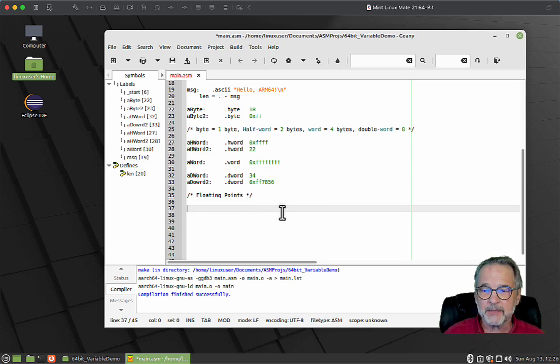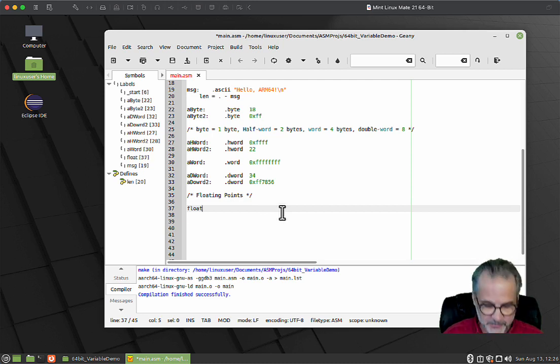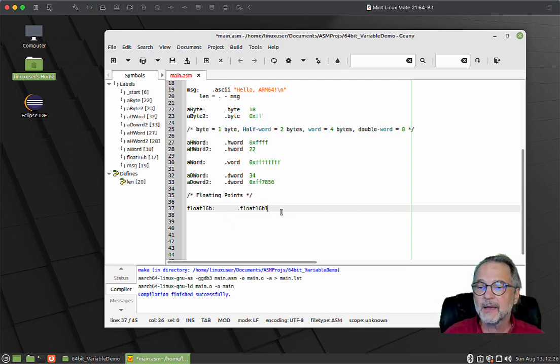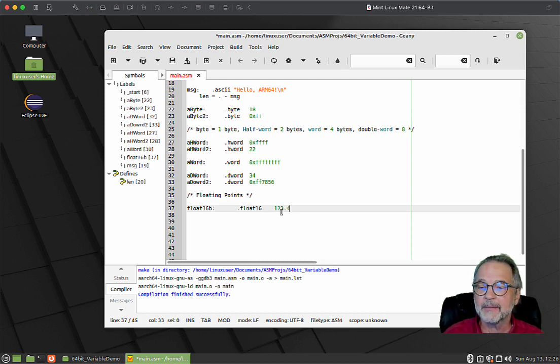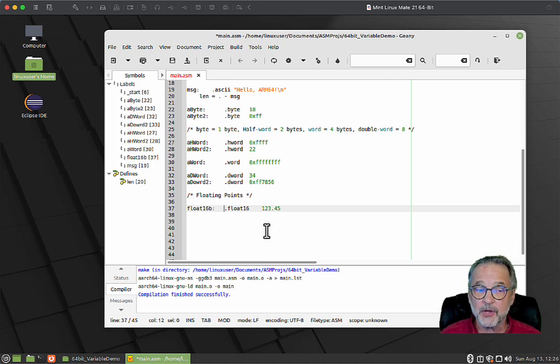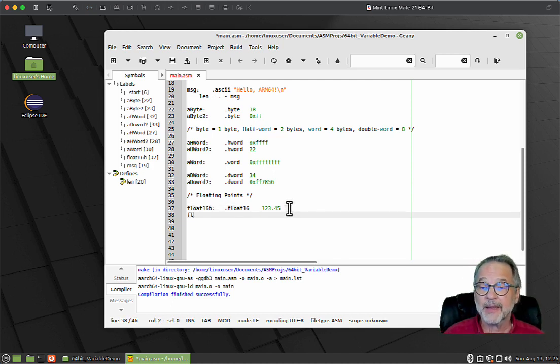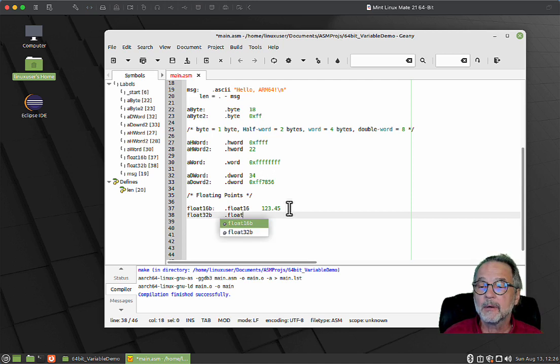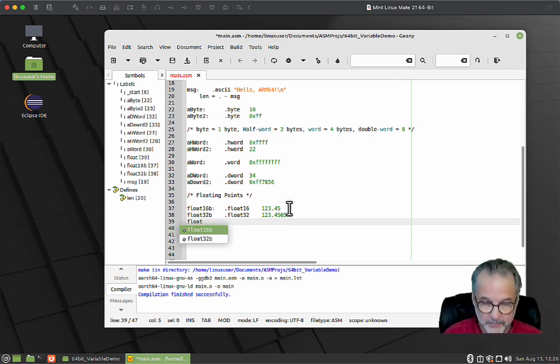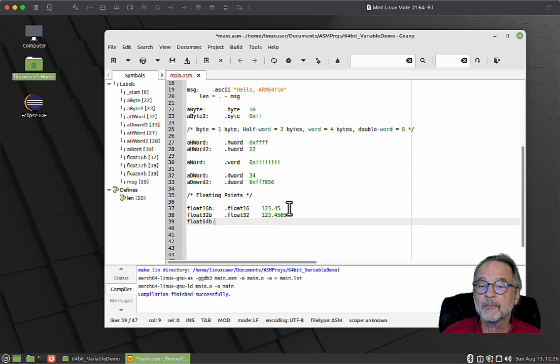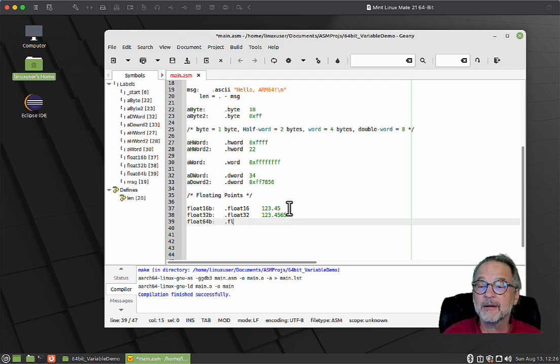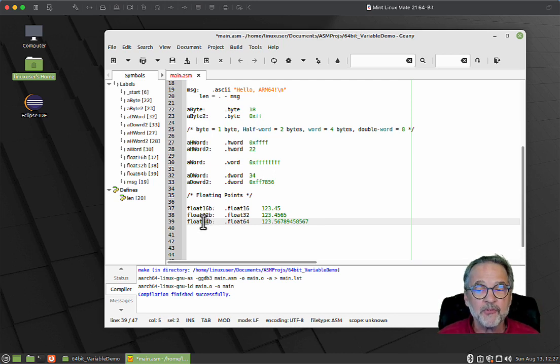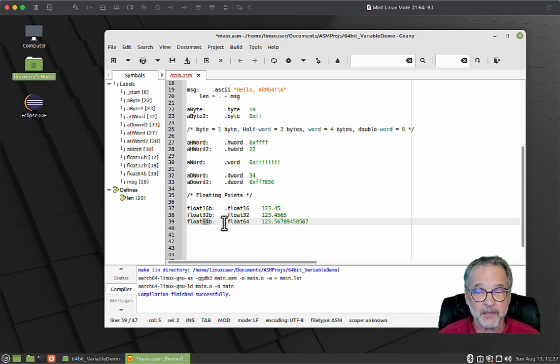How do I create a floating point number? There's a 16-bit floating point number, so I'll call this float16bit colon dot float16. Then you give it the value. A 16-bit float is not as accurate as a 32-bit float, which is not as accurate as a 64-bit float. I can create a 32-bit float.